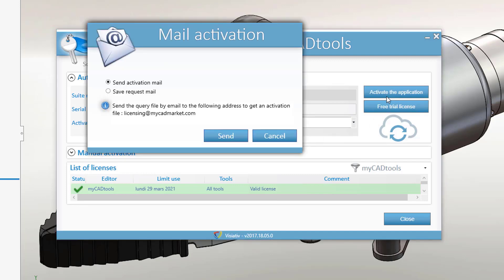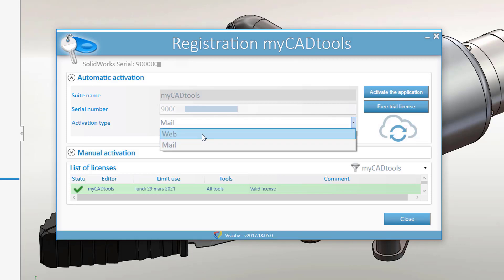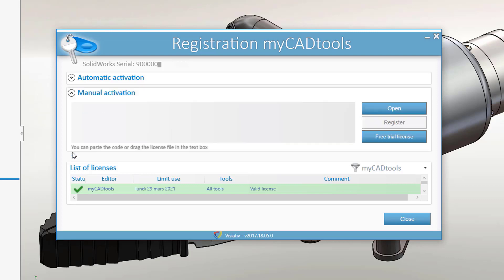Select whether you want to activate MyCAD tools online or by email. If the activation code is sent to you by email, you can activate your license manually.